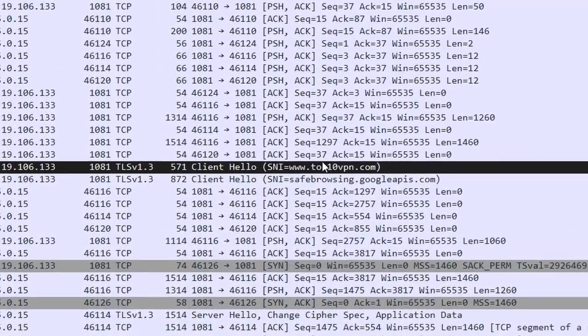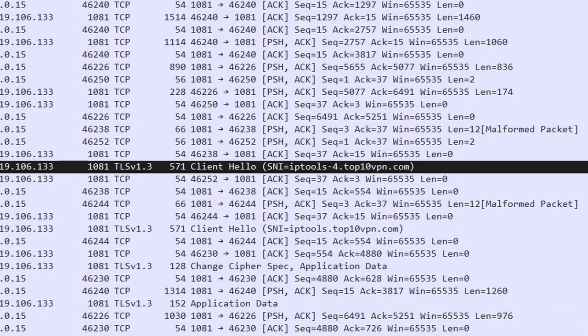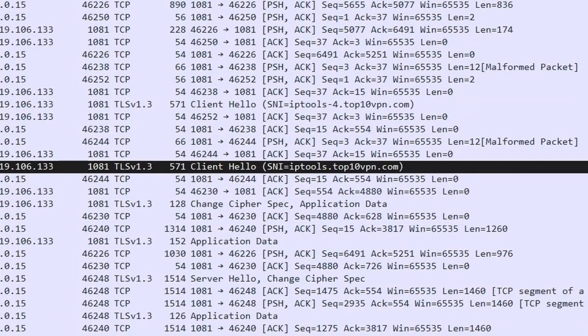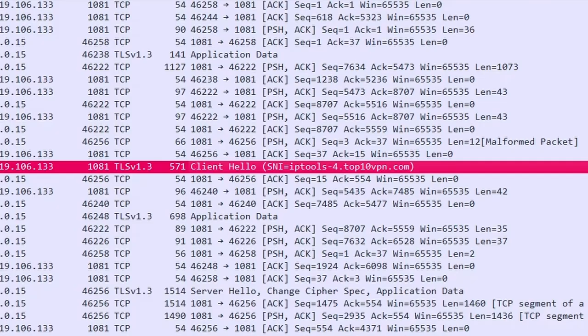If the VPN is working correctly, you should not be able to see any evidence of those domains in the intercepted packets. Unfortunately, as you can see here, there are multiple examples of packets where the Top10VPN domain is revealed when it should be hidden.